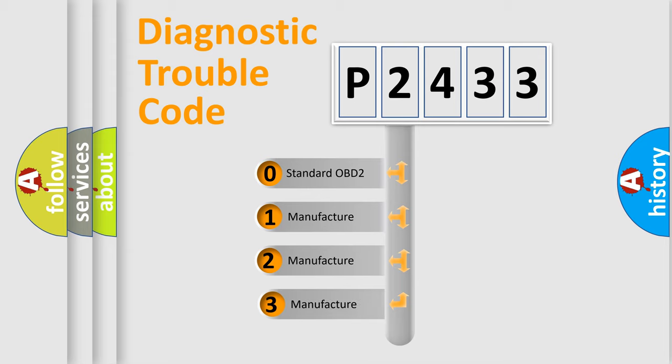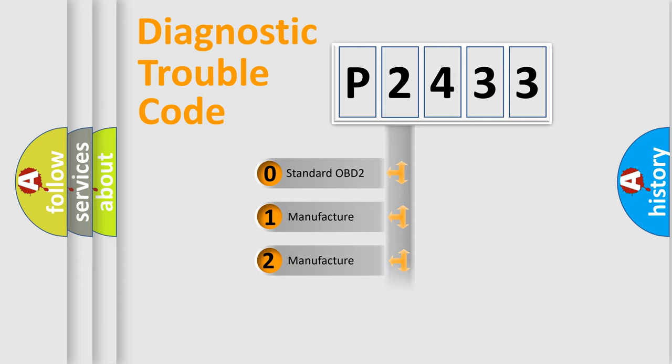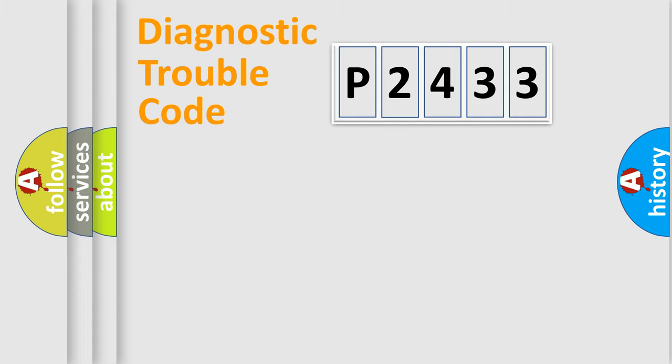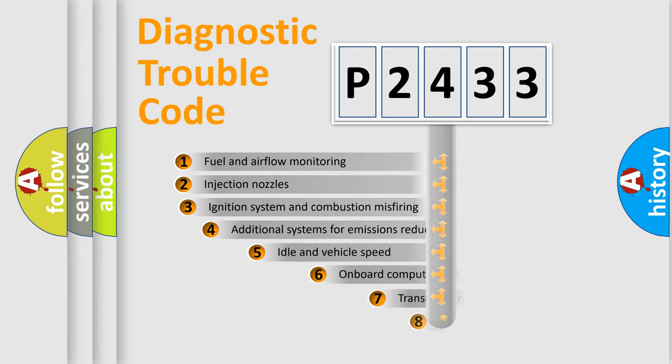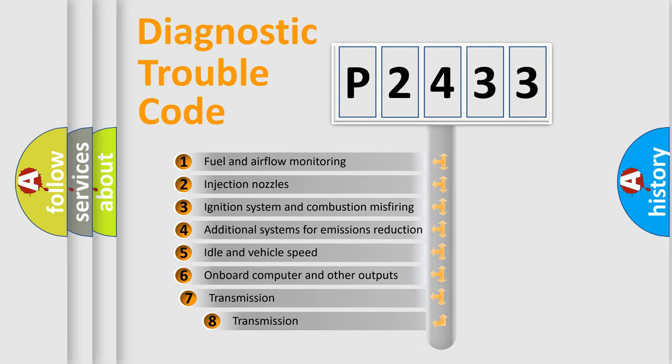If the second character is expressed as zero, it is a standardized error. In the case of numbers 1, 2, 3, it is a car-specific error. The third character specifies a subset of errors.